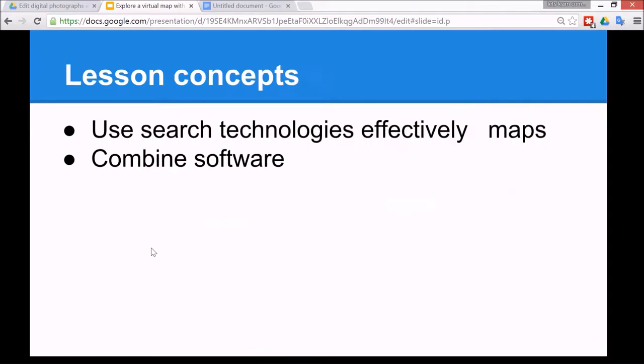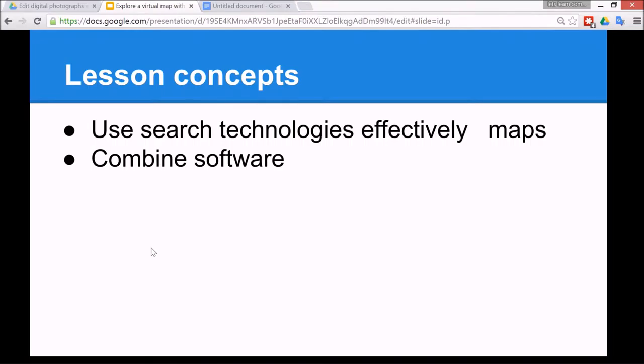The lesson concepts are to use search technologies effectively, so looking at how to search maps effectively, and also to combine software to achieve different goals. In this case we're going to look at different parts of the map and cut them, then crop the images and paste them on a document.